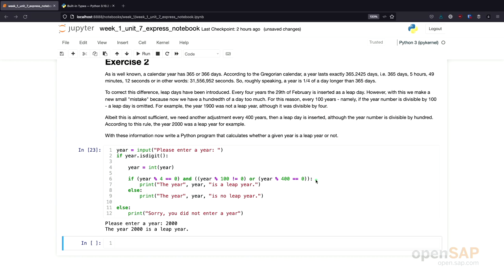So you see, I needed to create quite a complex condition to check this. Again, this is just one example of how you could solve this program. If you used a nested if statement, that's also valid — you don't need to create a complex statement. There are different variants to this program. If your program works for the year 1900, for the year 2000, and for the year 2016, you most likely created a correct program. Don't worry if your program looks differently than mine — I just wanted to show you how one can handle complex conditions.